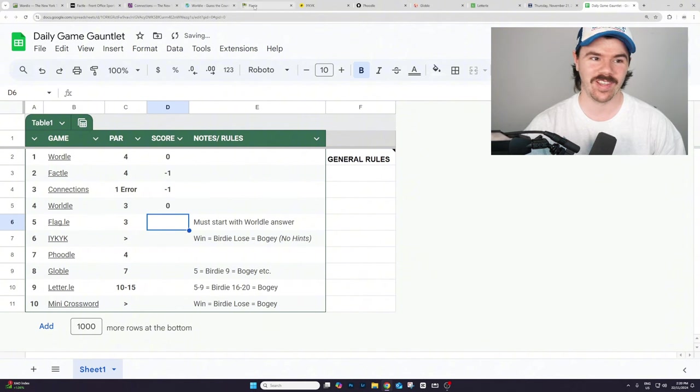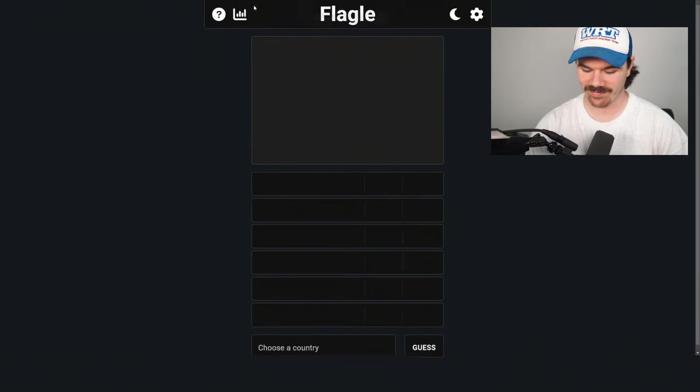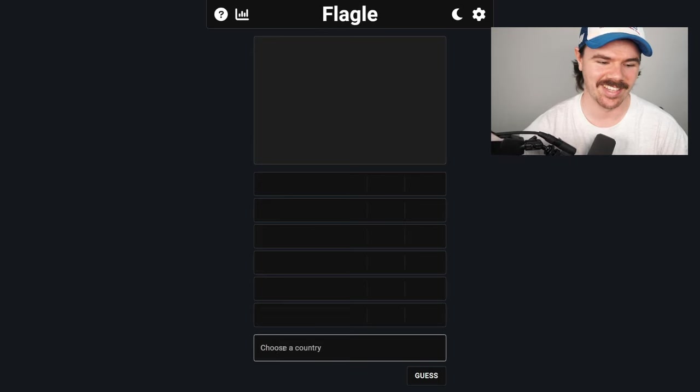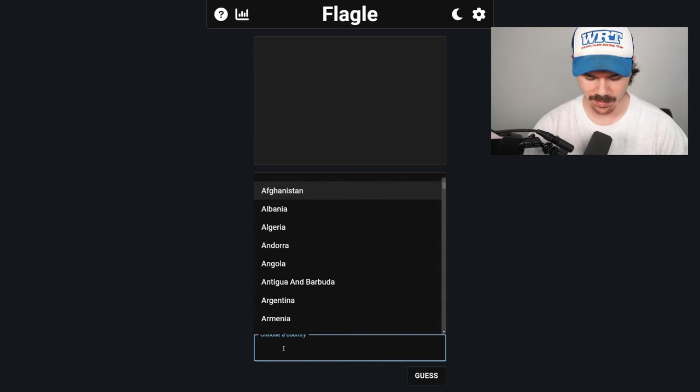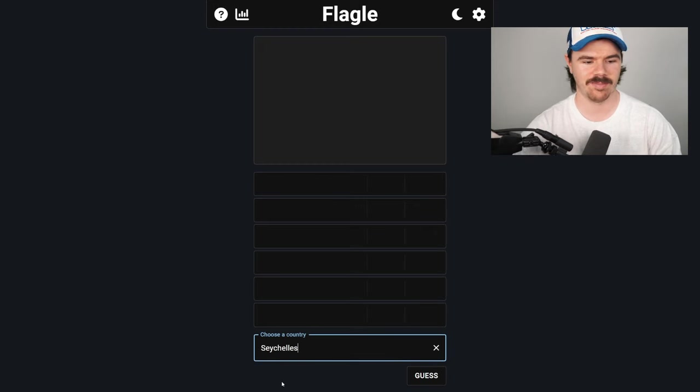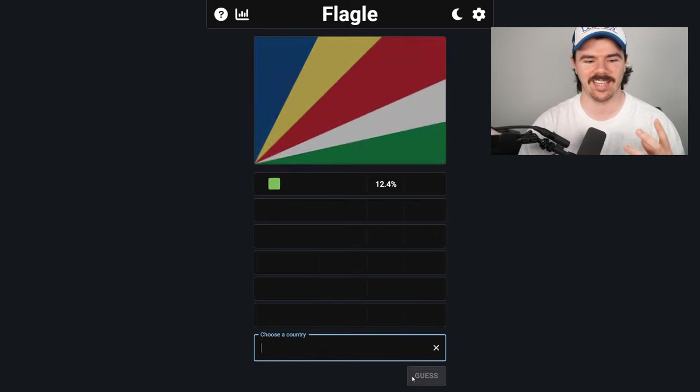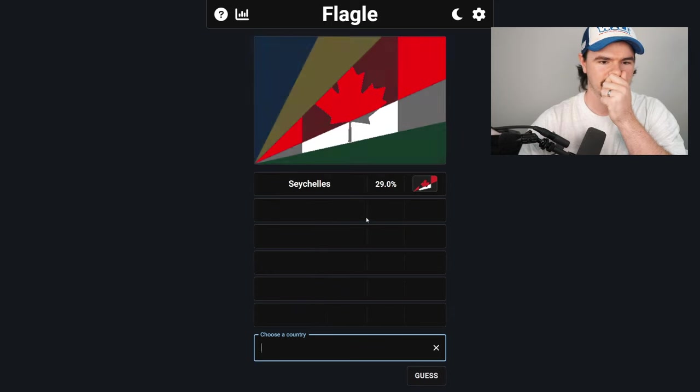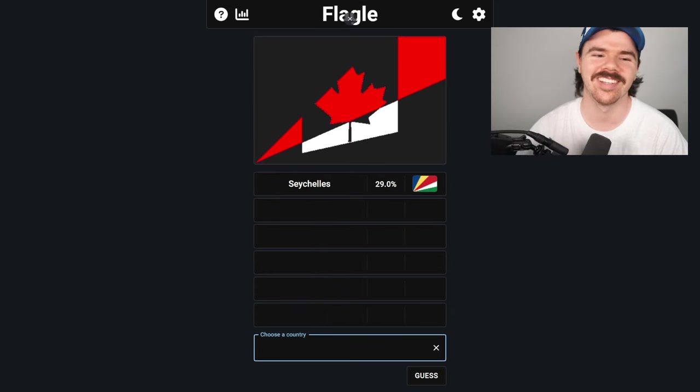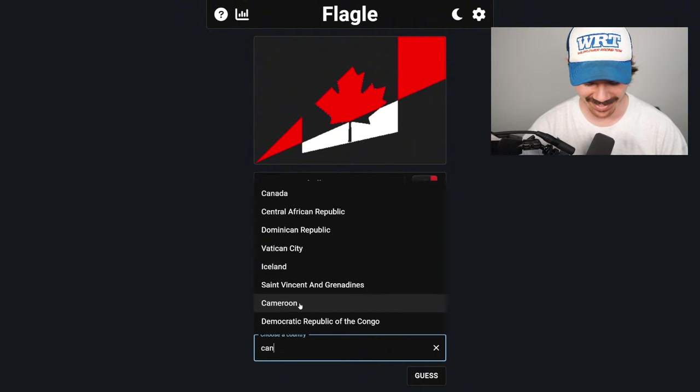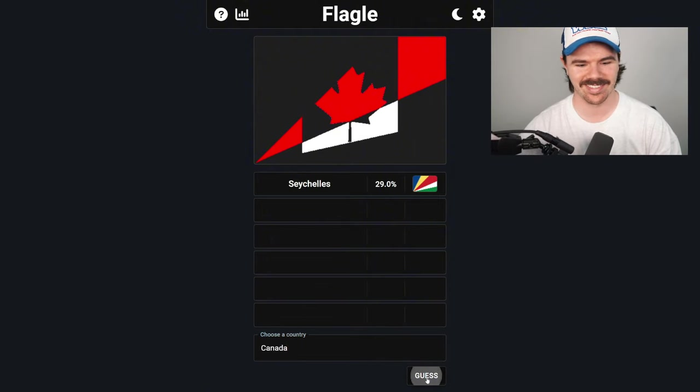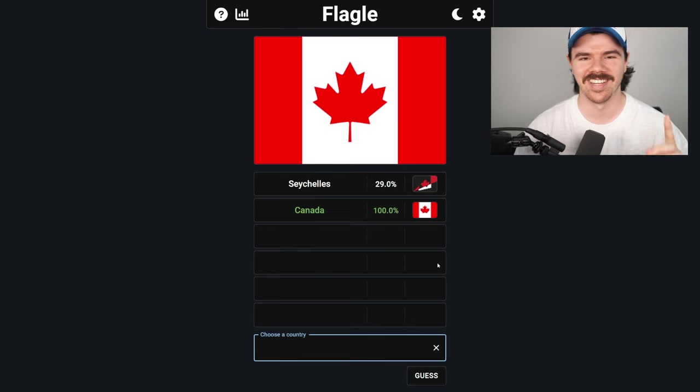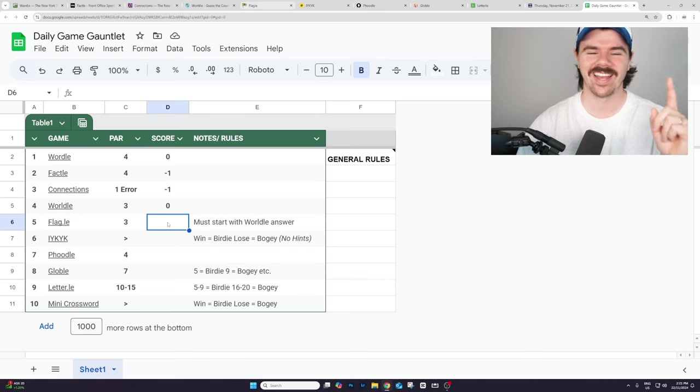Onto Flaggle. This one I am very nervous about. I am so bad at Flaggle, guys. All right. Let's see how we go. I'm going to kick off today with the Seychelles because they've got a beautiful colorful flag and I'm hoping that the color helps me. Oh, yes. Absolutely blessed today. Absolutely blessed. Let's go. Oh, guys. I was so nervous about Flaggle, but we've got it in two, which is one under.